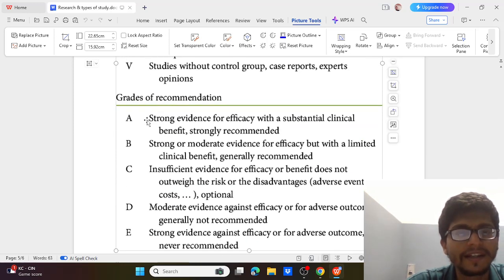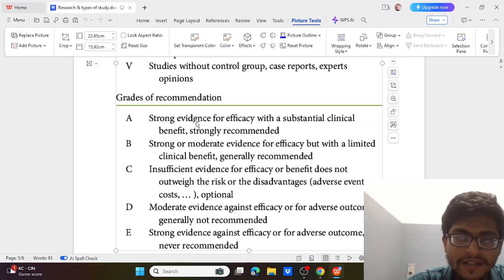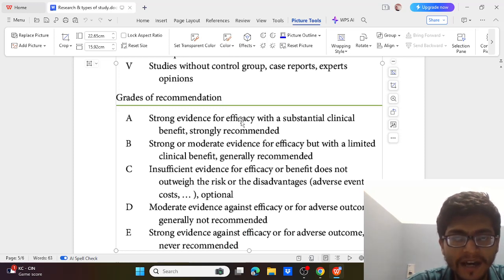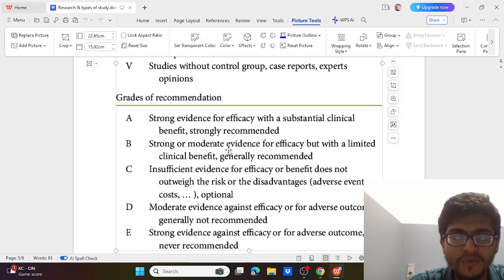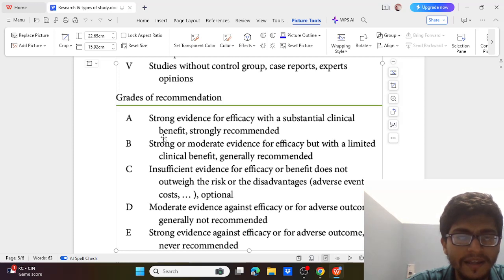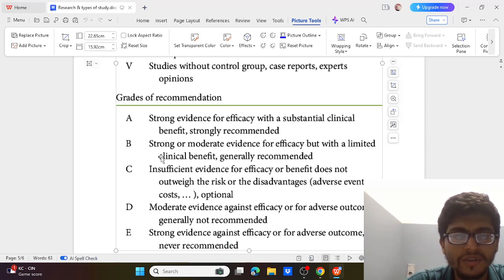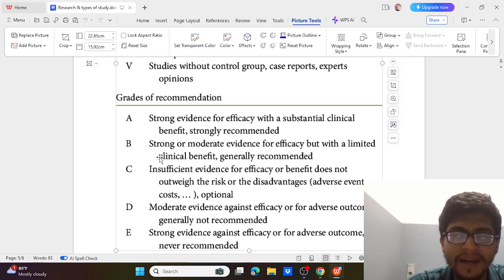Grade A recommendation is where there is strong evidence for efficacy — very good evidence that our method works and provides benefits. Grade B is where there is strong to moderate evidence for efficacy but limited clinical benefit.